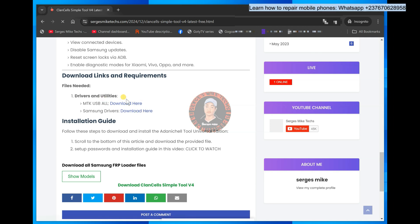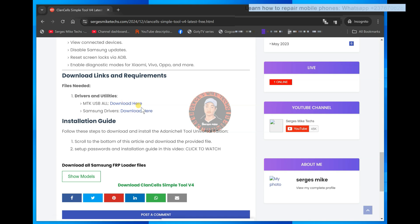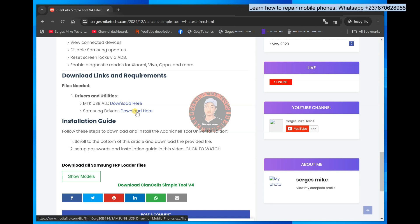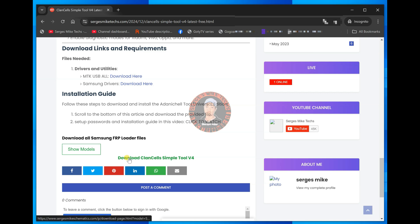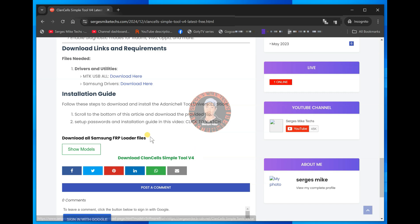You can download it from here and also we have MTK drivers right here in case you downloaded my other tools and you need MTK drivers. So for this tool, you will need the Samsung drivers. So download the Samsung drivers and also you will need ADB drivers as well. So once you do that, you have to scroll down here and click on download Clancell Simple Tool version 4.